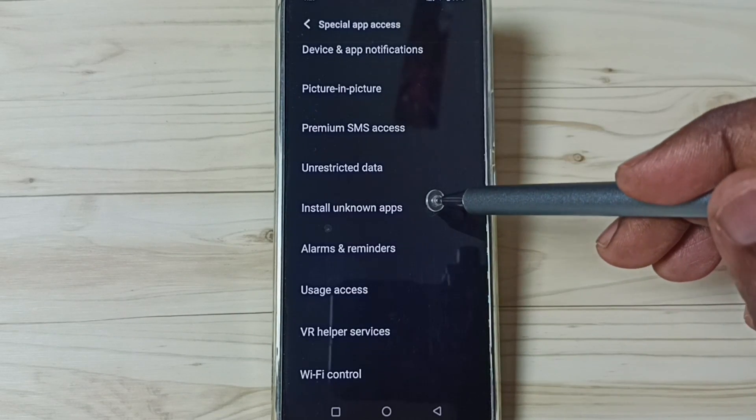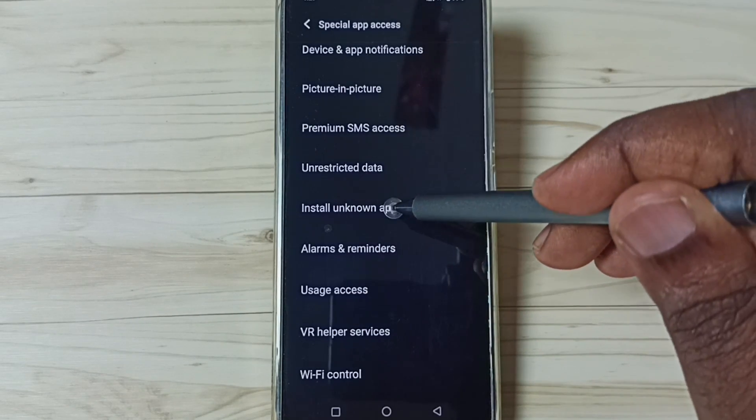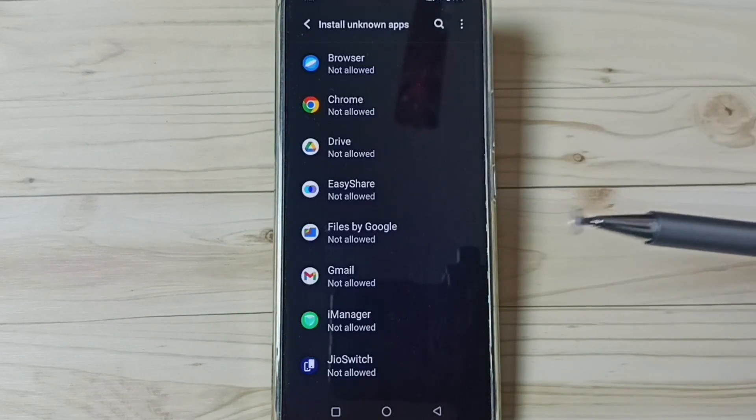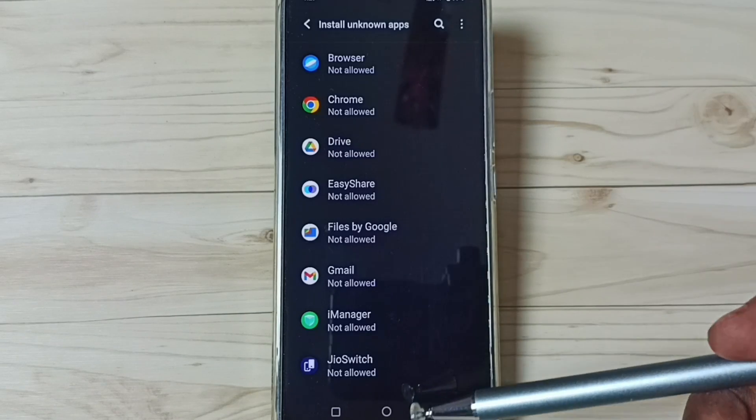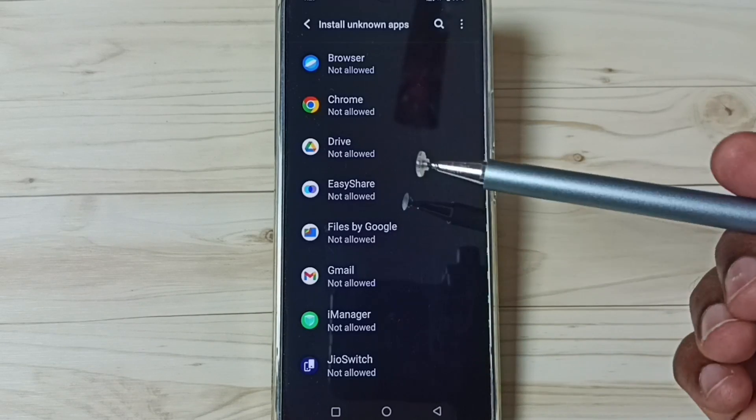Go to Install unknown apps, tap here. Here you can see a list of apps. From this list, we can set permissions for individual apps.